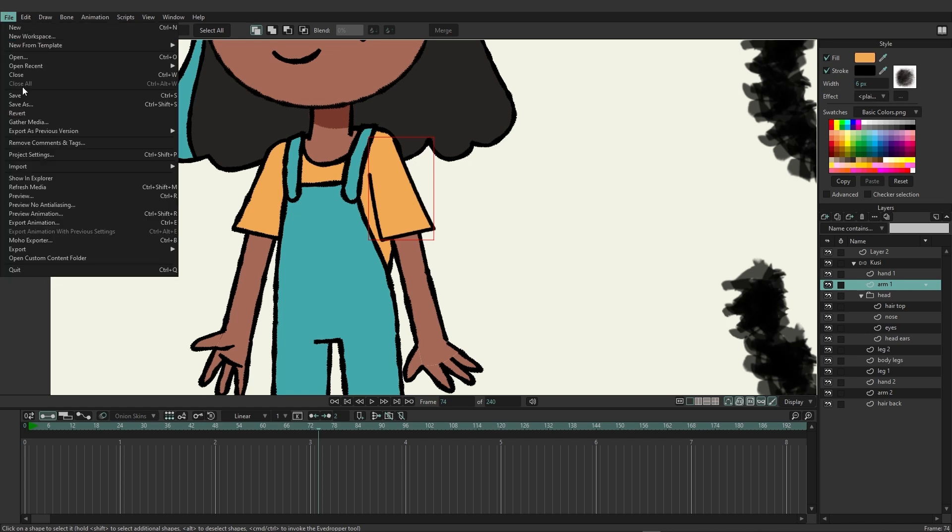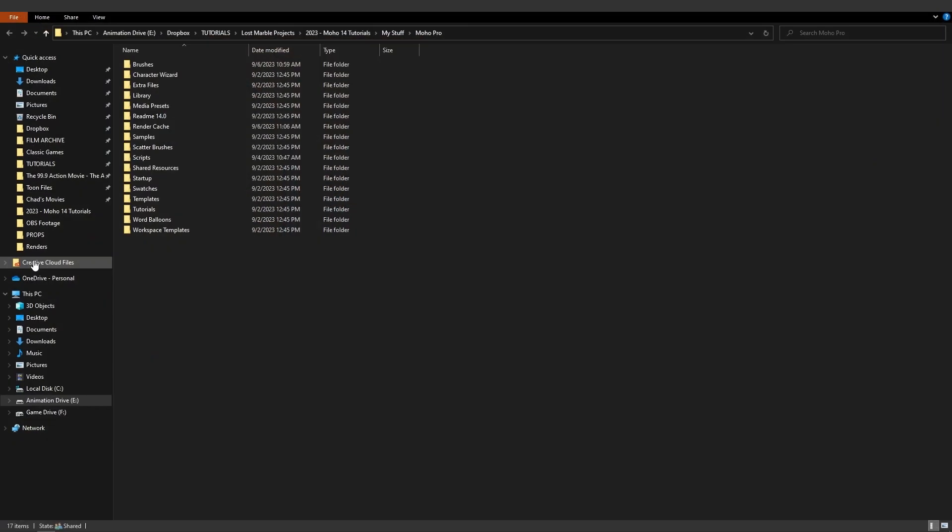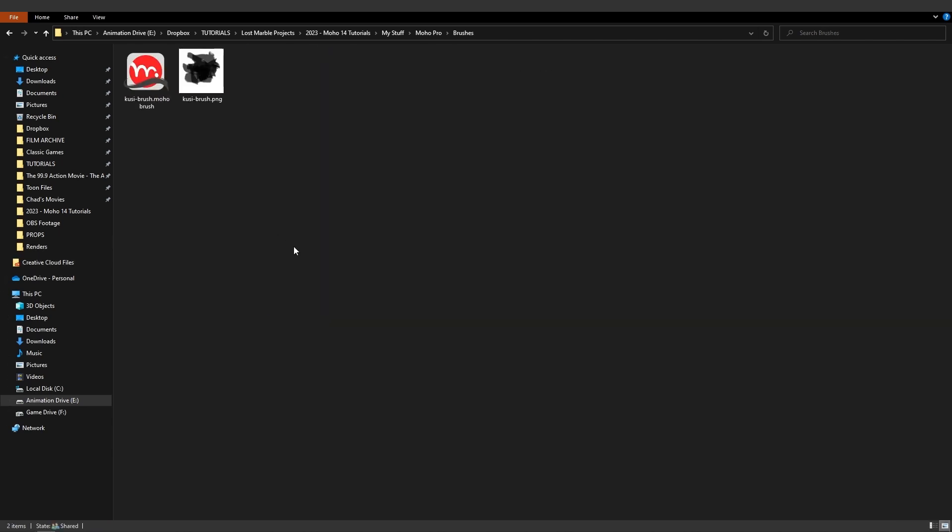To access the content folder go to file and go down to open custom content folder. If you know where it is on your computer you can always just browse to it as well. So here we have access to our stuff and you'll see that we have brushes on the list so let's double click on that.